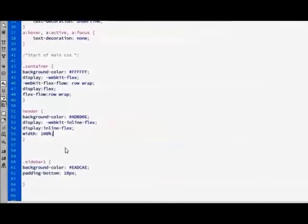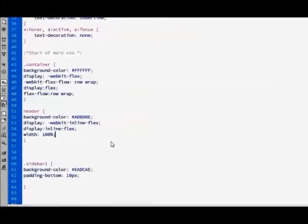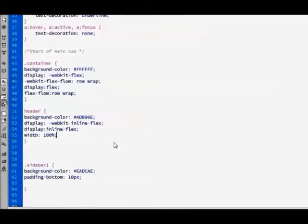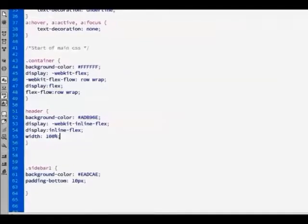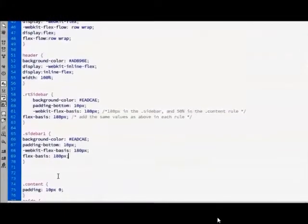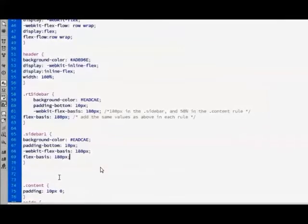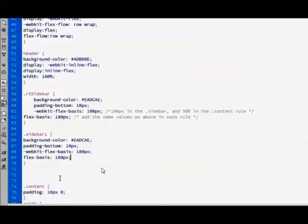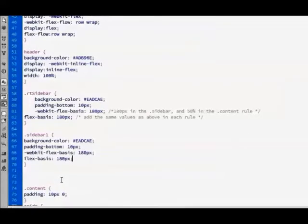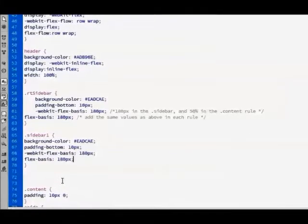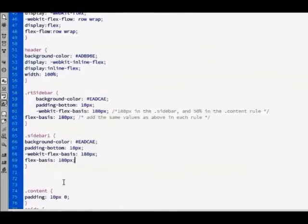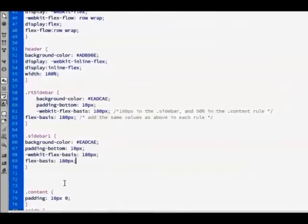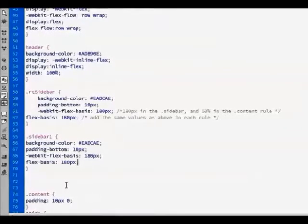This Display property says that this is an inline Flexbox and that we want the display to be the full width of the browser. The Flex spaces says that we would like the width of the two sidebars to be 180 pixels wide. Notice that I said would like. This is because the Flex spaces property only says that this is our preferred size.